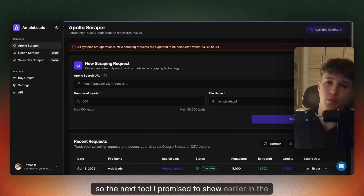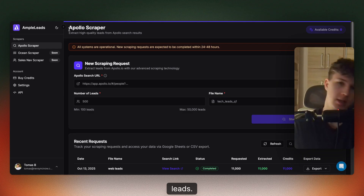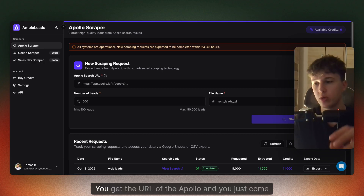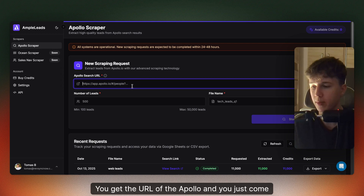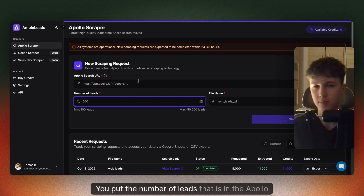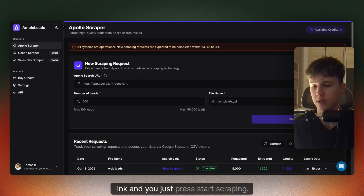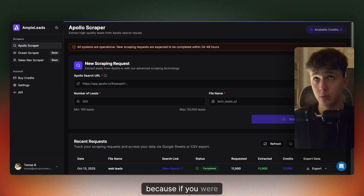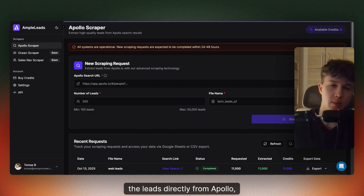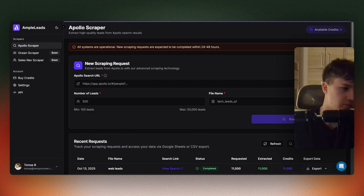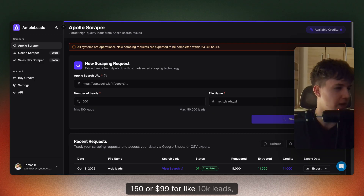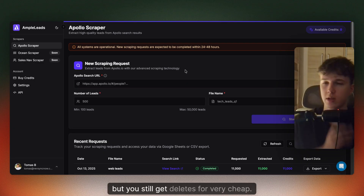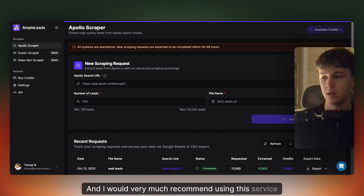The next tool I promised to show earlier is Ample Leads. This is an Apollo scraper. You take the list URL you built in Apollo, paste it here, put the number of leads in the Apollo link, and press start scraping. This is a very efficient and cost-effective way of scraping Apollo, because if you were to export leads directly from Apollo, you would need to buy their plan — something like $99 to $150 for about 10K leads. With Ample Leads, you have different pricing packages and still get the leads very cheaply. I would very much recommend this service provider.